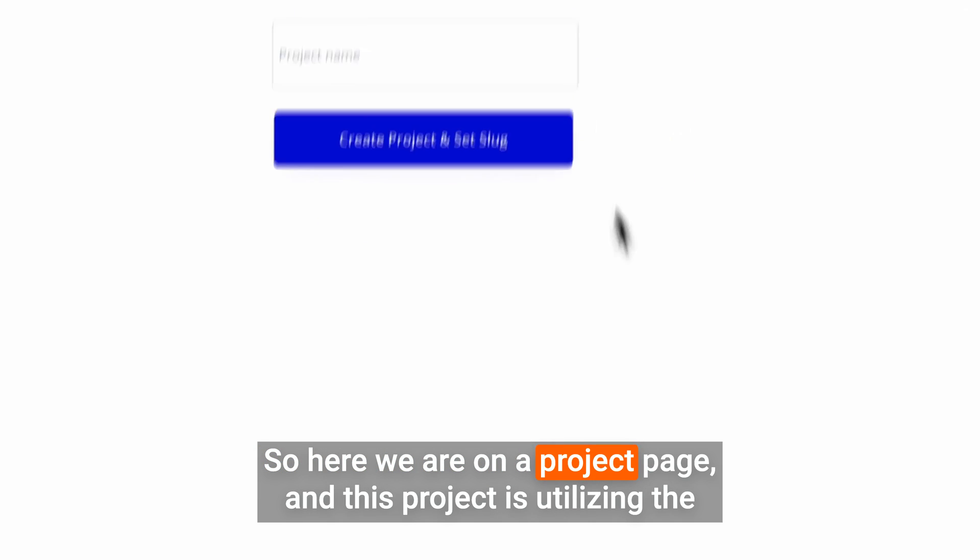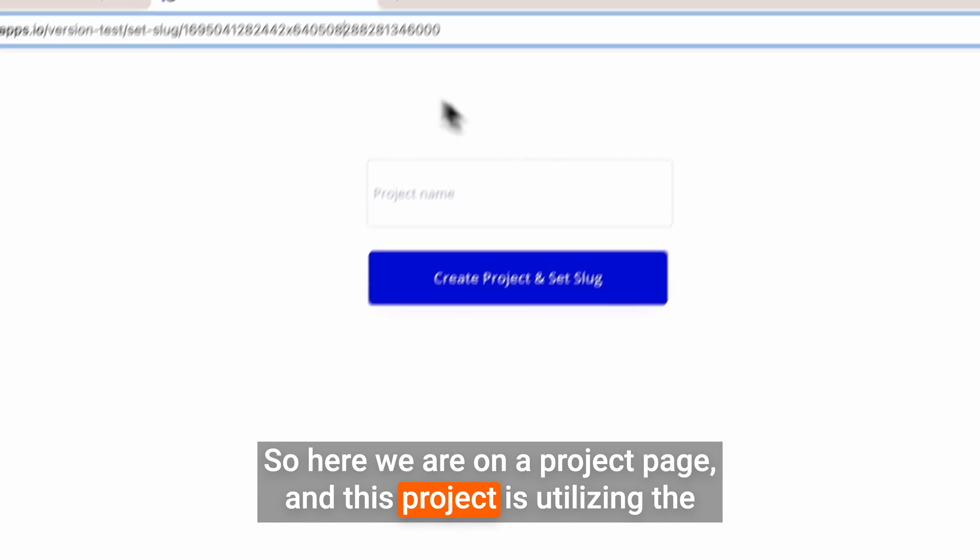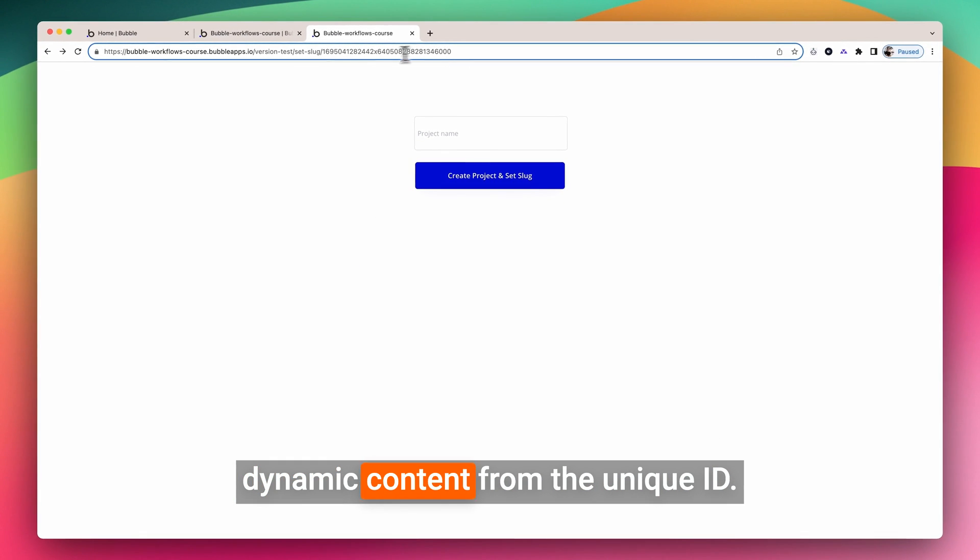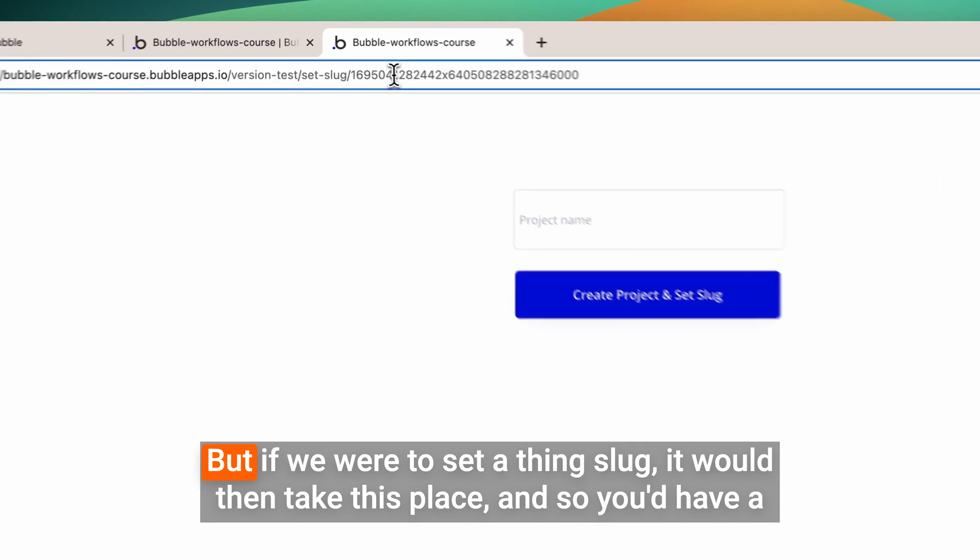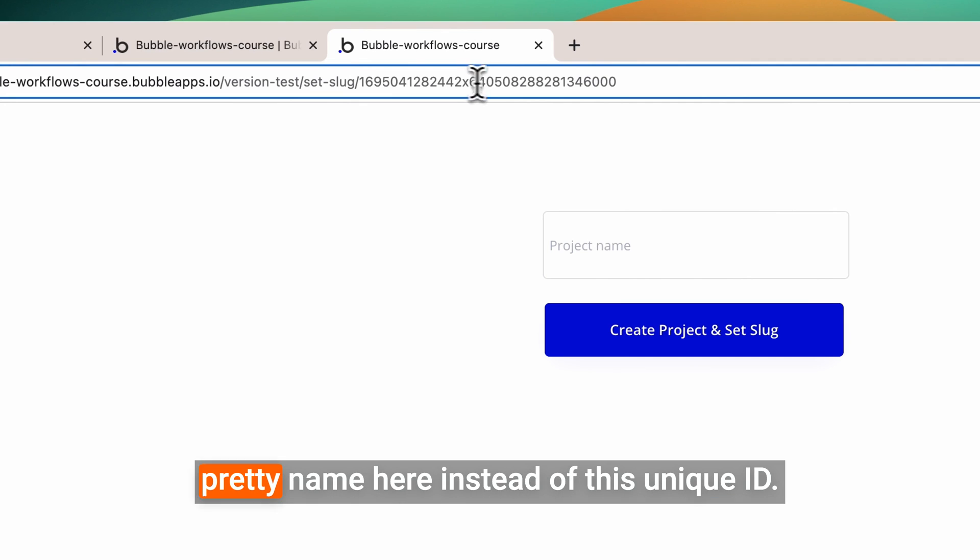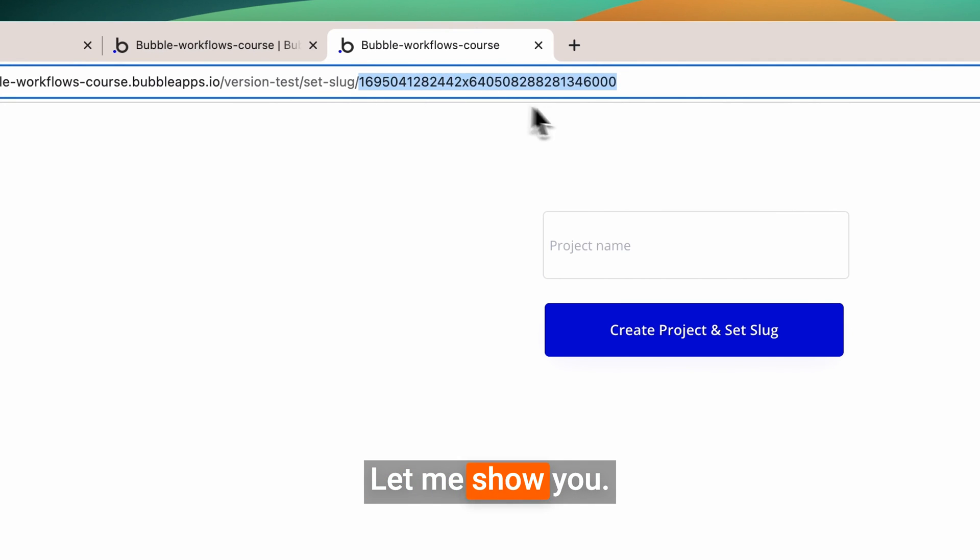So here we are on a project page, and this project is utilizing the dynamic content from the unique ID. But if we were to set a thing slug, it would then take this place, and so you'd have a pretty name here instead of this unique ID. Let me show you.